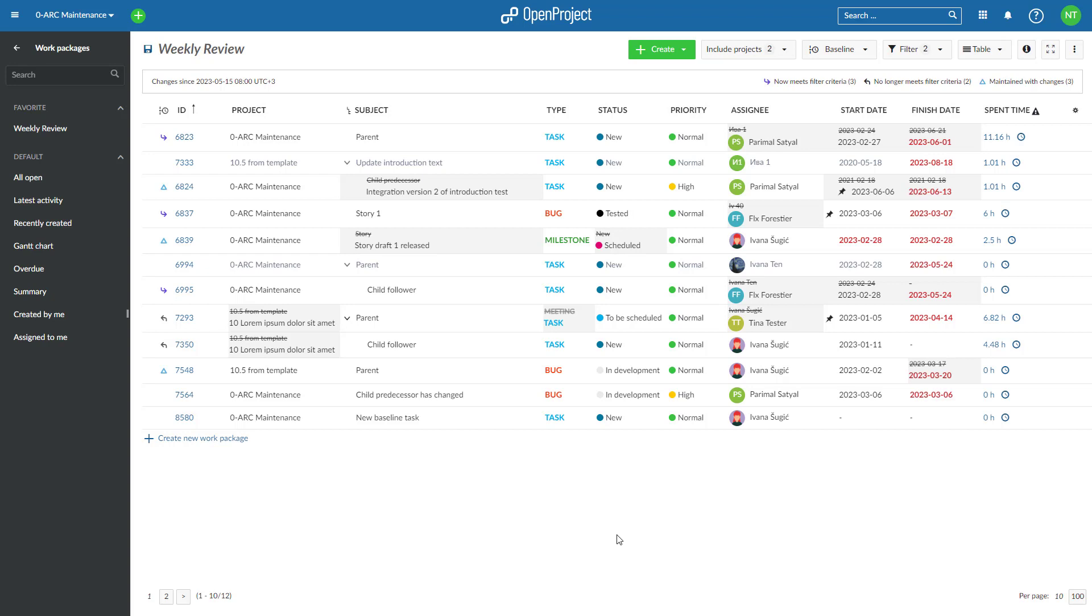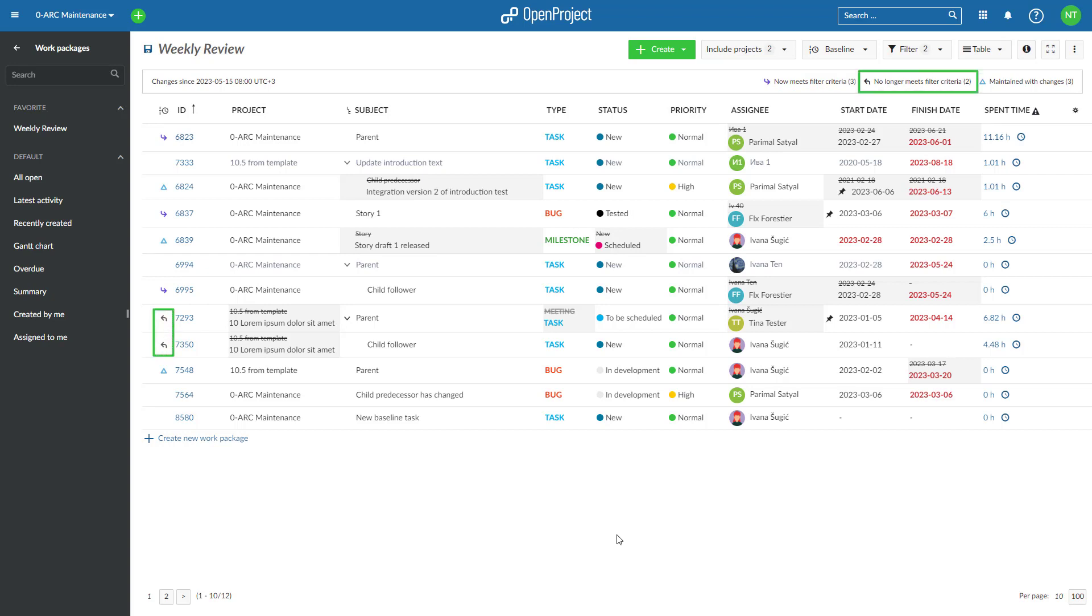After enabling the comparison, OpenProject presents the results in table view, using three icons to indicate the type of change for each work package: the comparison point or period, the number of work packages that now meet the filter criteria and were added to this view, and the number of work packages that were maintained but modified.